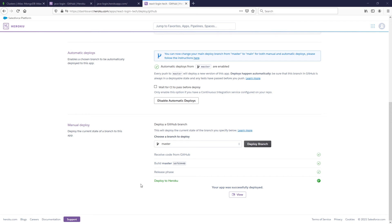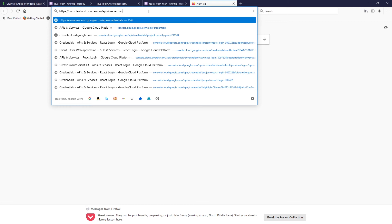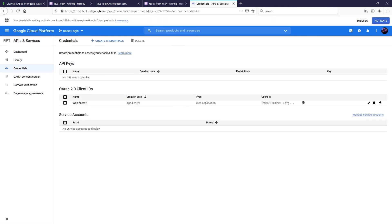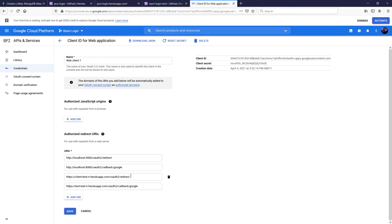Now we need to do one other thing. As shown in the previous video, we set up the Google client by logging into Google's website. Go to console.cloud.google.com/api/credentials. This will redirect to what was already created in the previous video. Click the Web Client that was set up there.